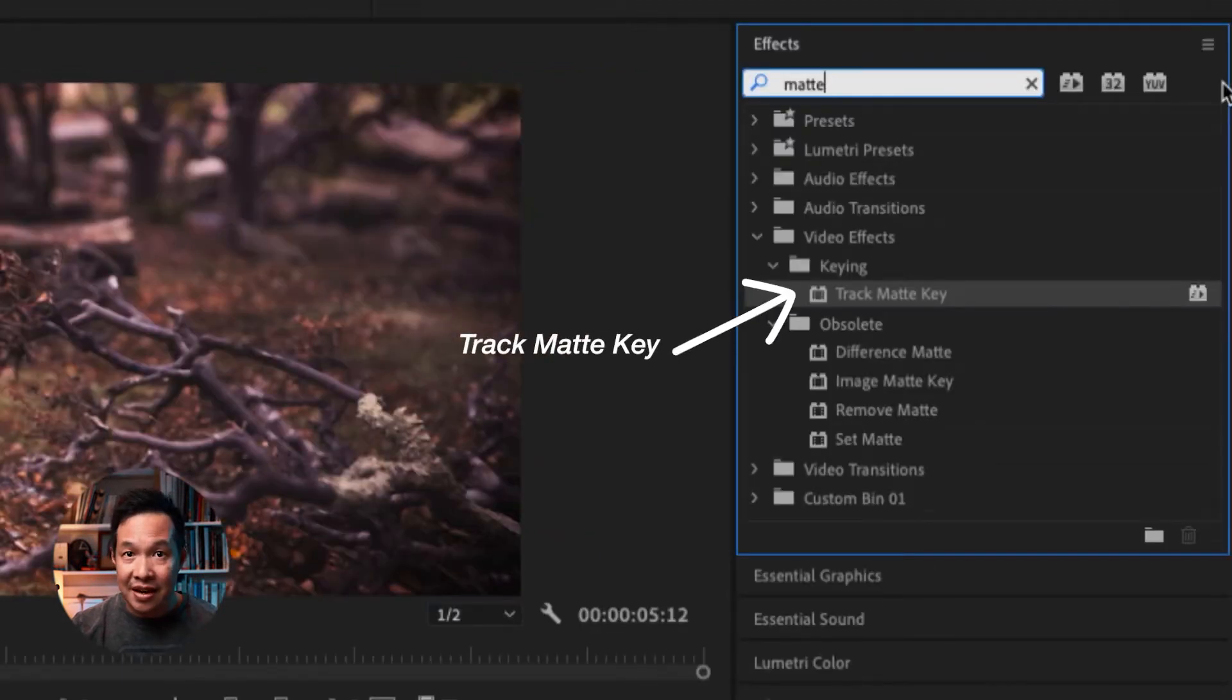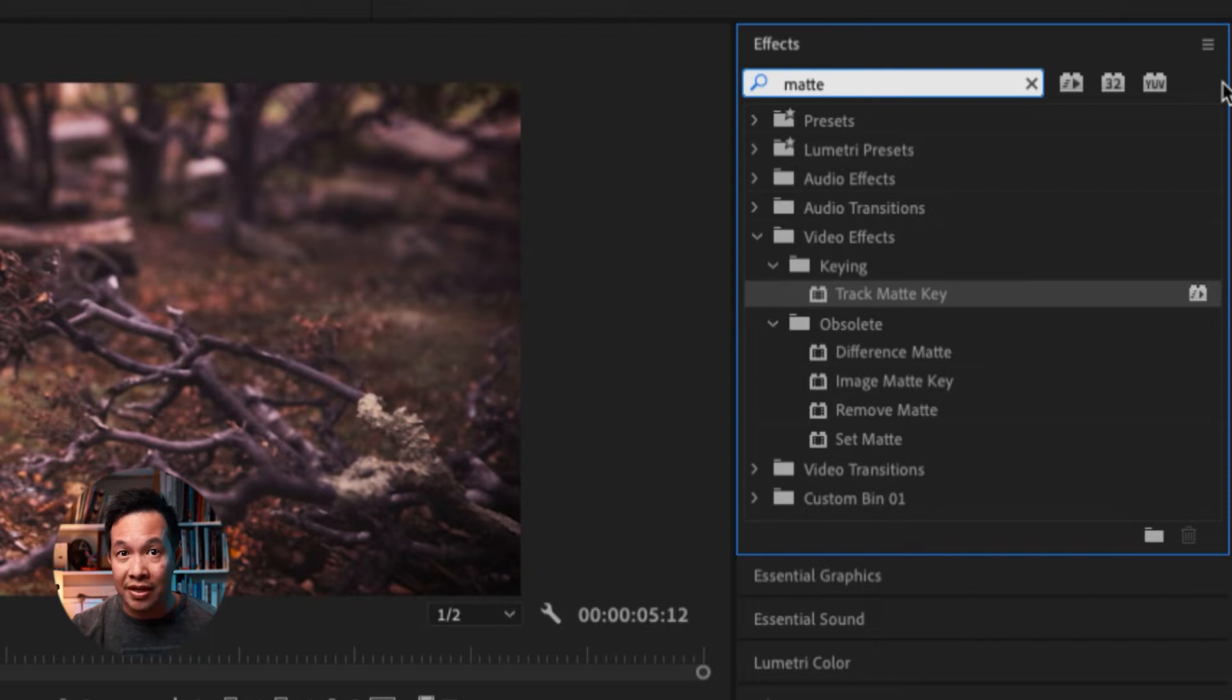So instead of SetMate, now we're going to use TrackMate Key, which works really well with the Luma Videos.